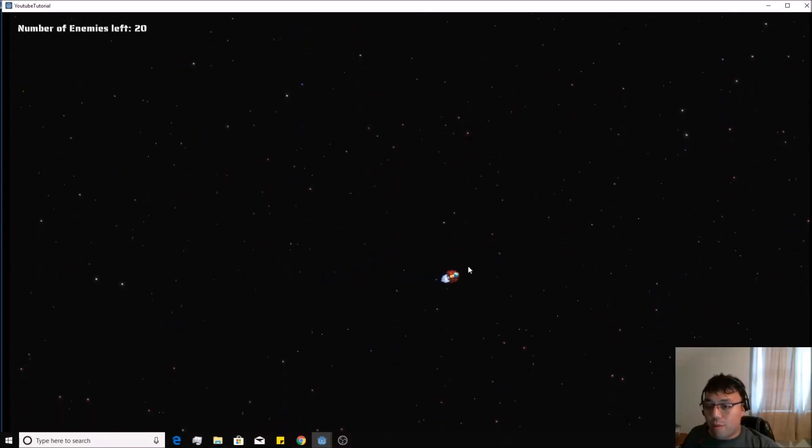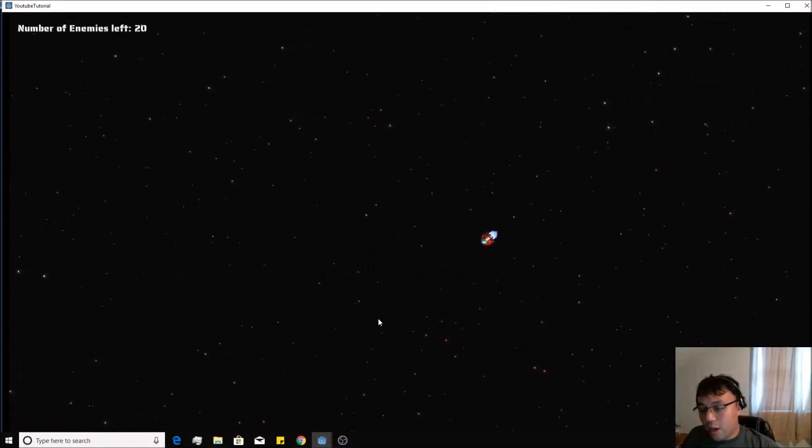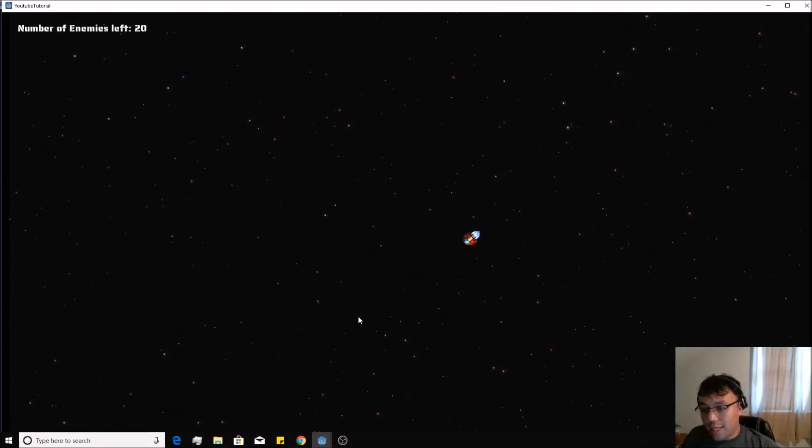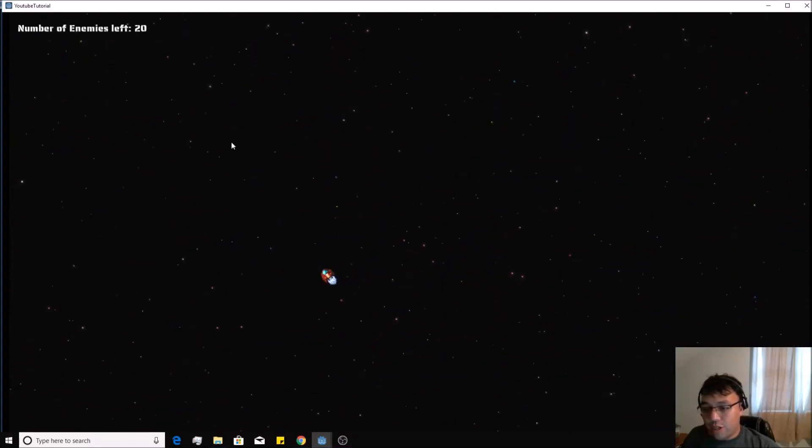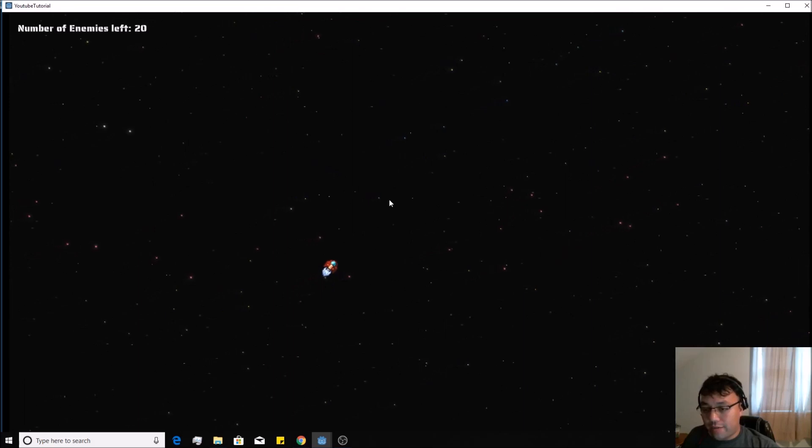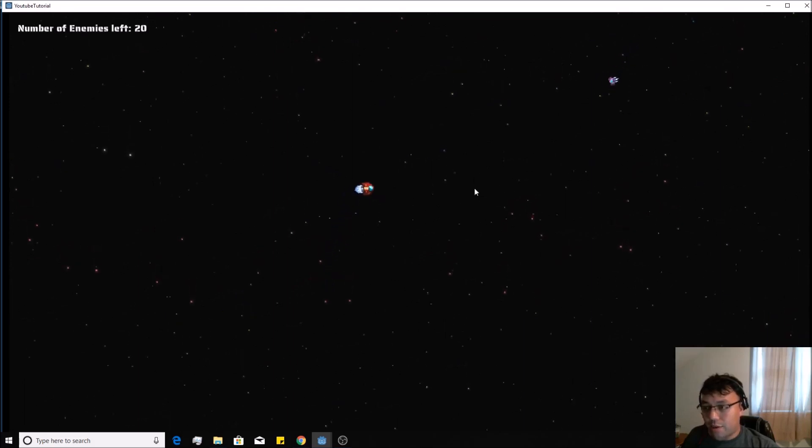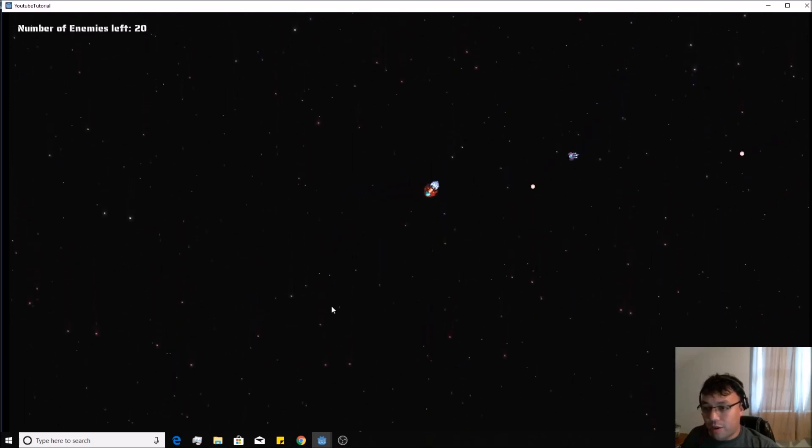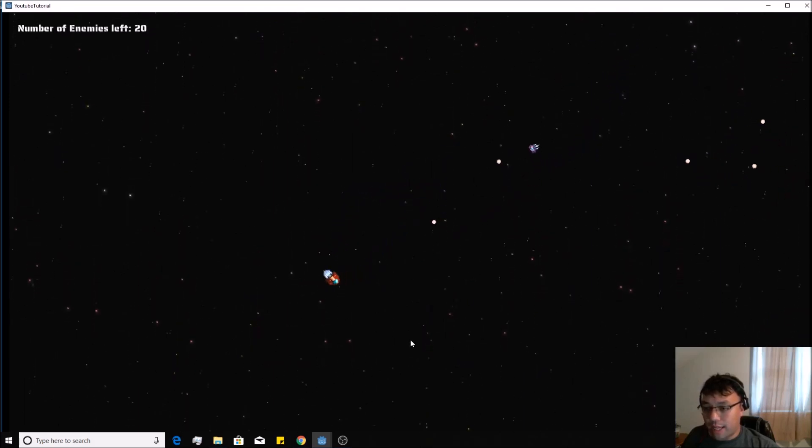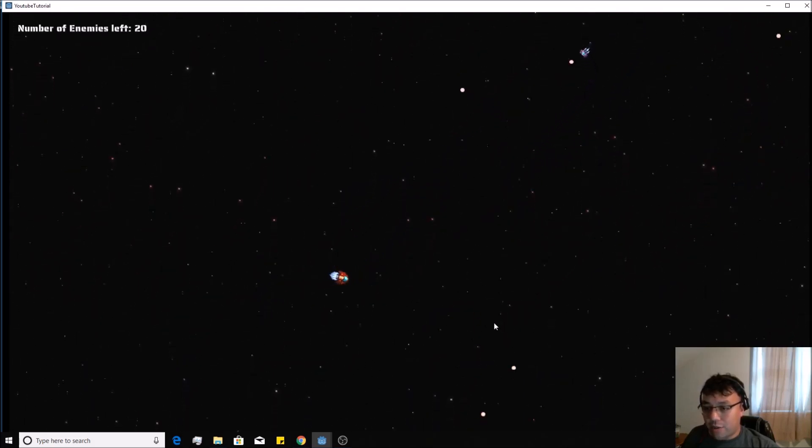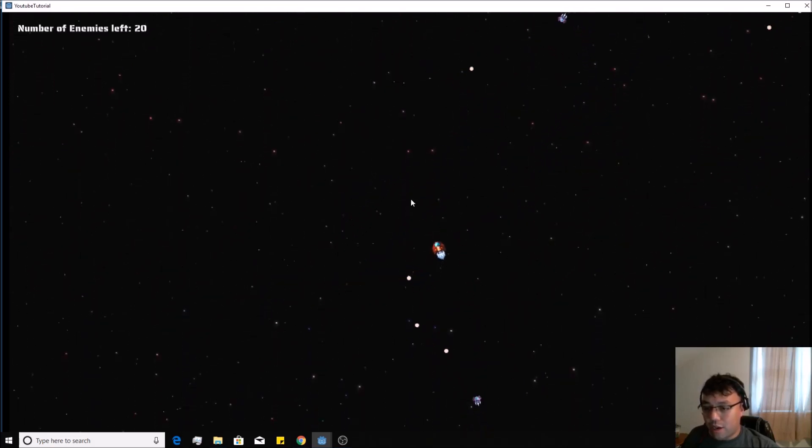Alright, so welcome to my Godot top-down shooter tutorial. It's a very basic tutorial, just kind of going over the bare essentials of using Godot.